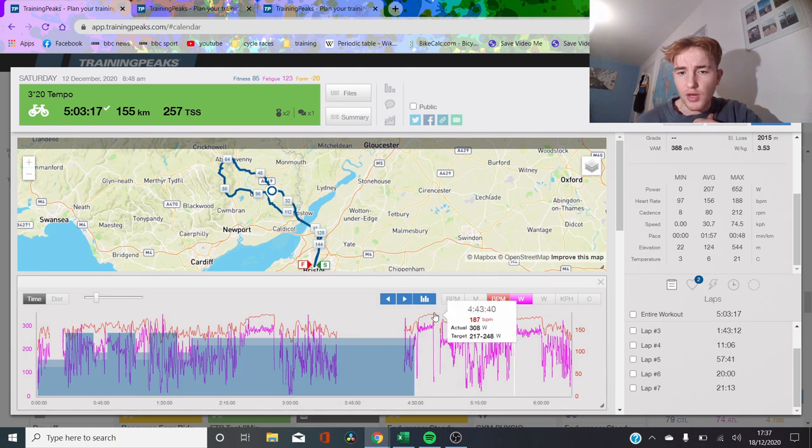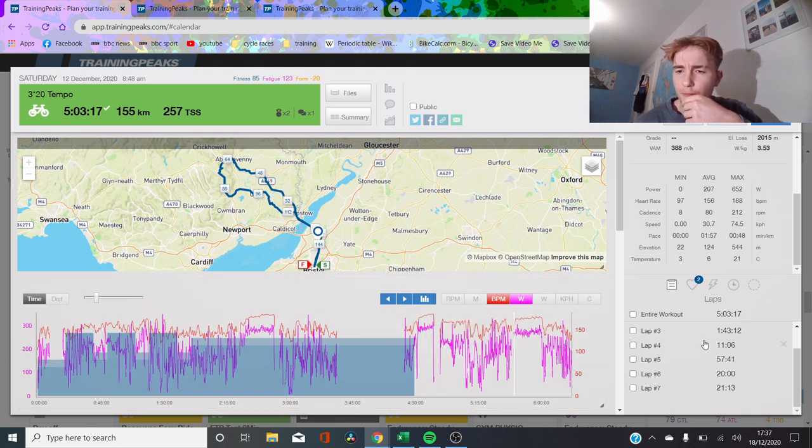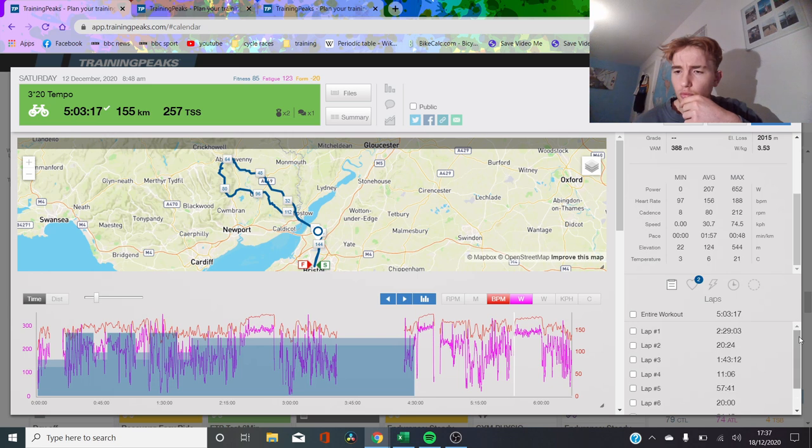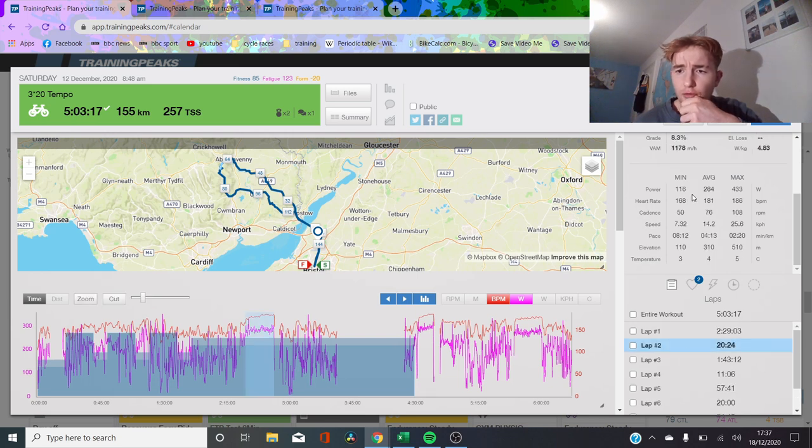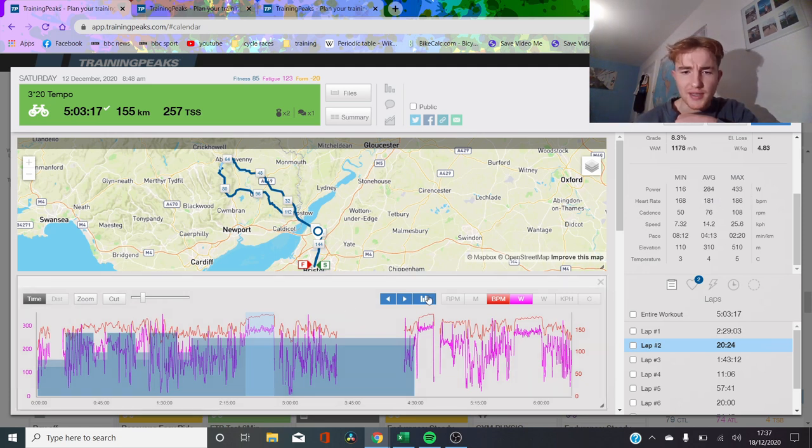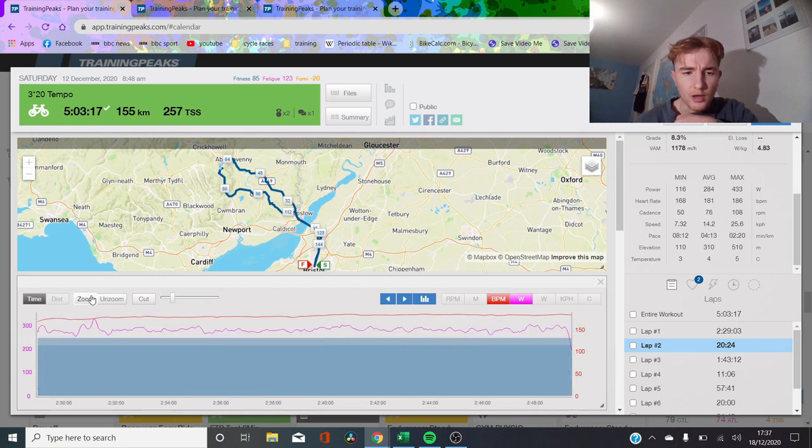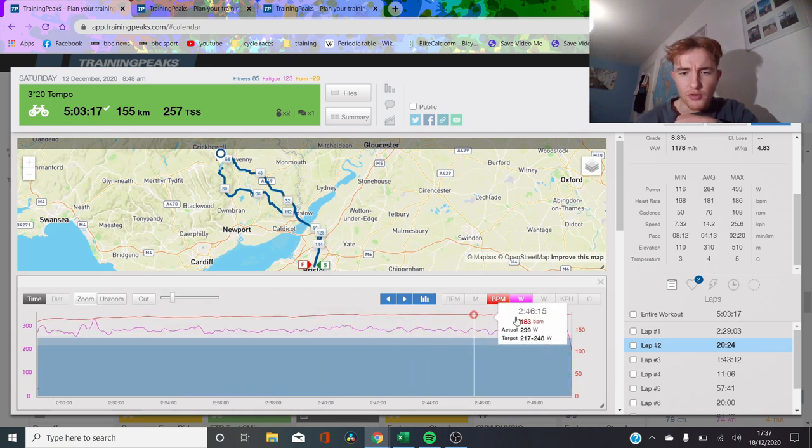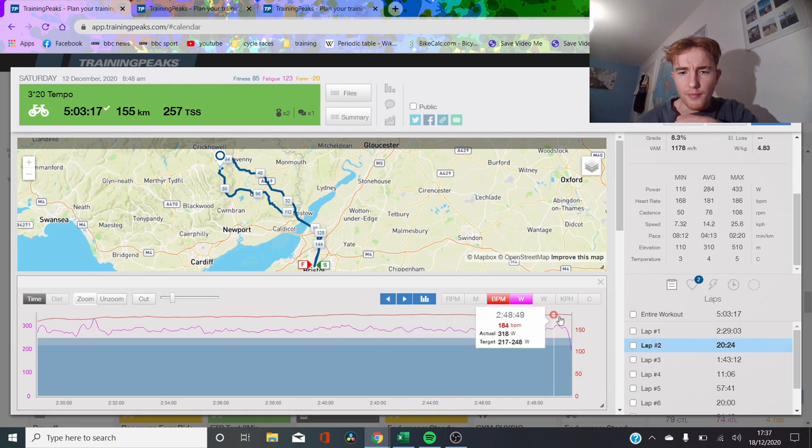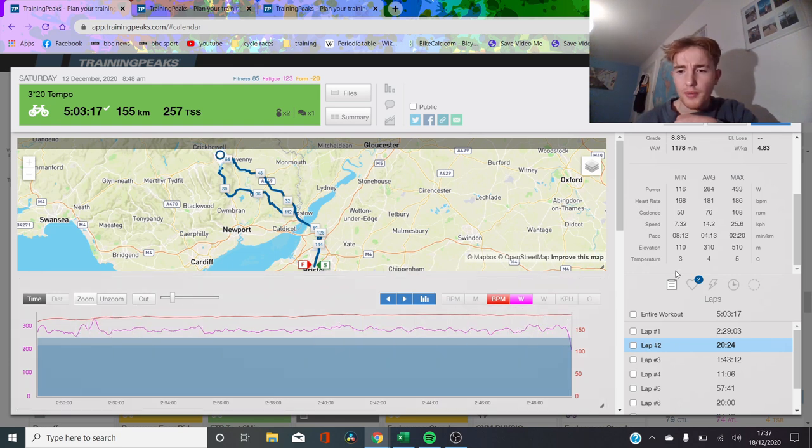So this was a recent ride. It was five hours. I did three, well, they're supposed to be 20-minute efforts, but the middle one was a bit soft. But we'll go through and you'll be able to see the difference. So the first one was at 284 watts, average heart rate 181, so quite hard for me, and max 186. And if we zoom in here, you'll be able to see that the heart rate goes up quite a lot towards the end. It's pretty steady, but it does go up. So that was quite hard.